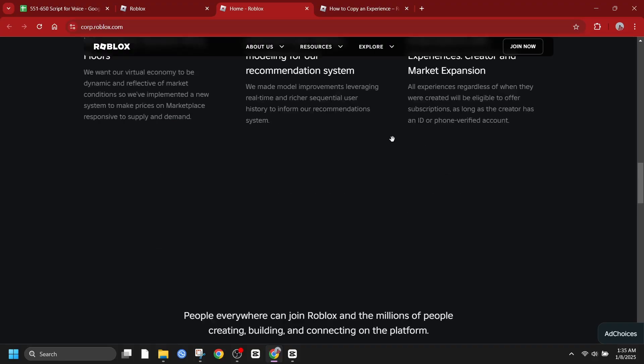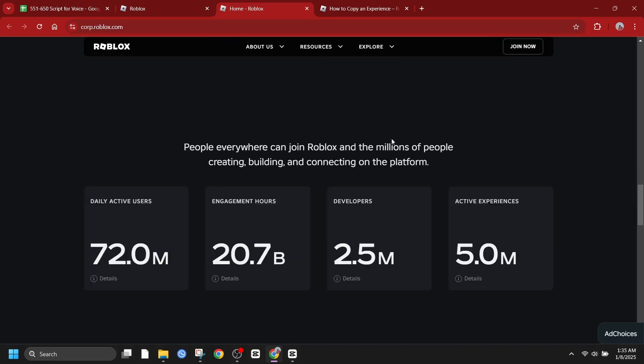So let's explore some legitimate ways to utilize existing Roblox games for your own projects.